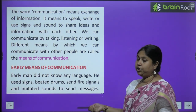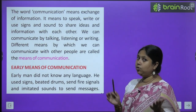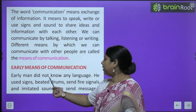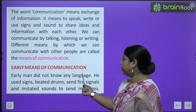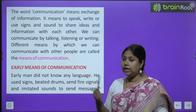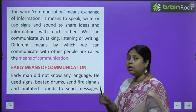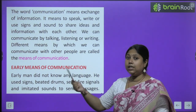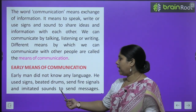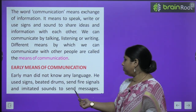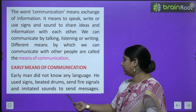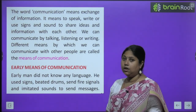Early means of communication — yaani pehle log kaise communicate karte the. Early man did not know any language. Jo aadi manav tha, use toh bolna, likhna, padhna kuch nahi aata tha. Baad mein dheere dheere seekha. He used signs, beat drums, and sent fire signals and imitated sounds to send messages.